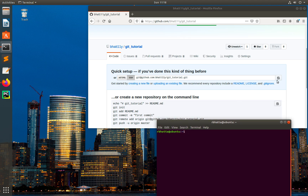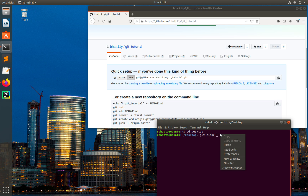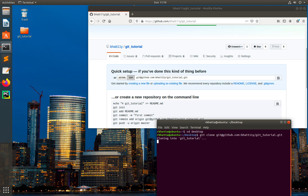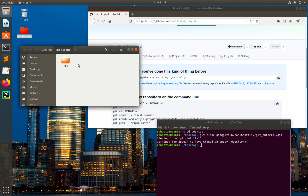Let's go to the terminal. I'll type cd Desktop, then git clone and paste the URL. You can see that we have the tutorial on our desktop and we have the .git folder.